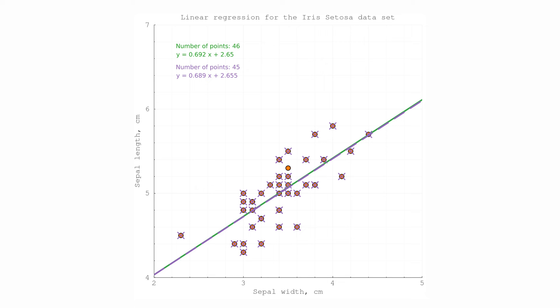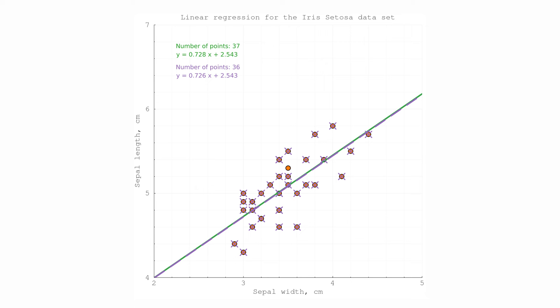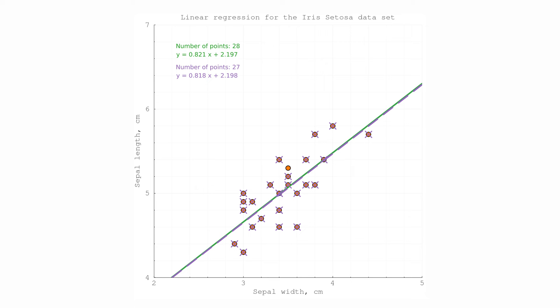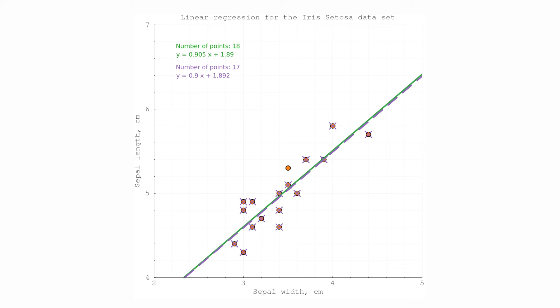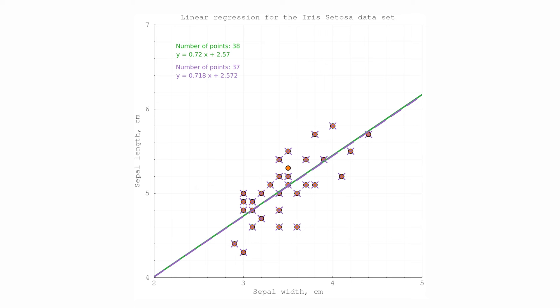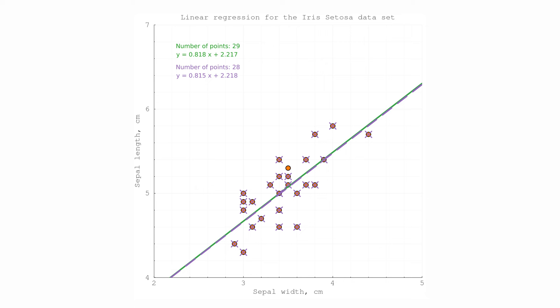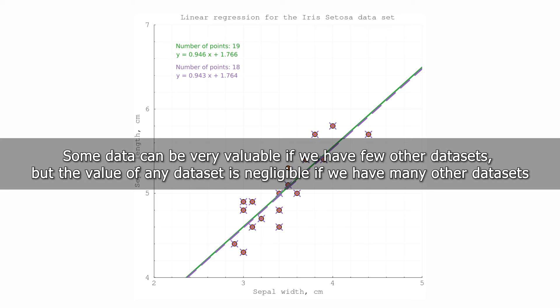It seems that each single point in this linear regression problem is not valuable. So the question is: which points are valuable, and how can we pay data providers if none of the points is valuable? Well, each point is quite valuable if we consider small combinations of data points. In the beginning of the animation, when we have just a few points, there is a huge difference between the purple line and the original green line, meaning the missing data point has a lot of impact. Some data may be very valuable when we don't have many other datasets, but any dataset's impact is extremely small if we already have a lot of other datasets.